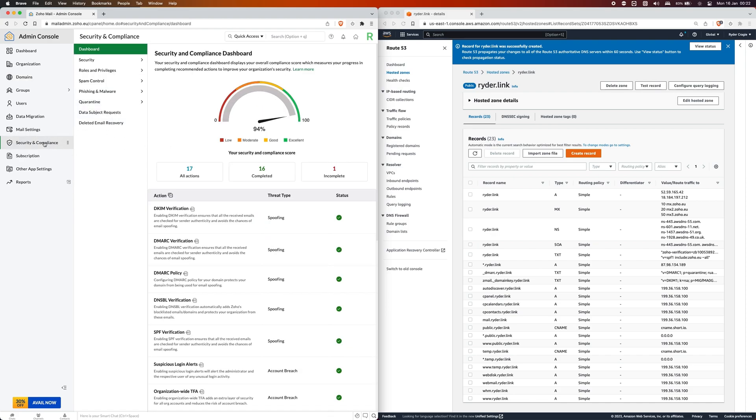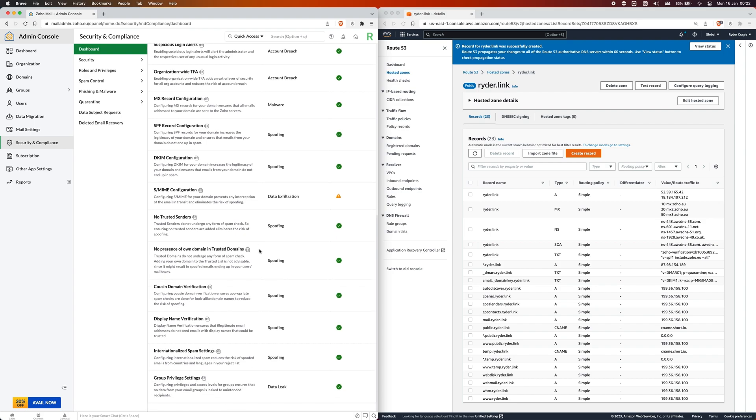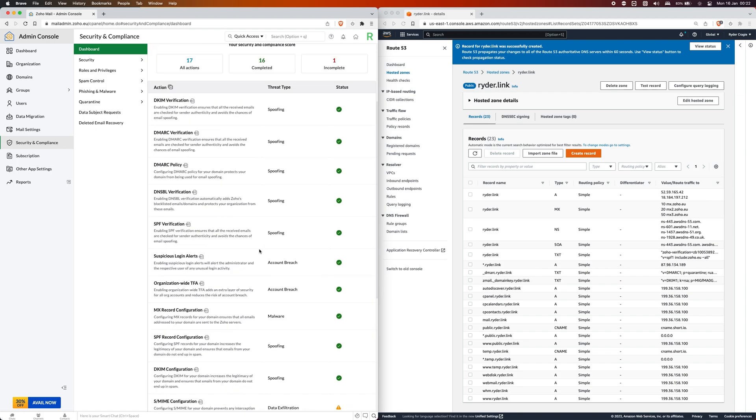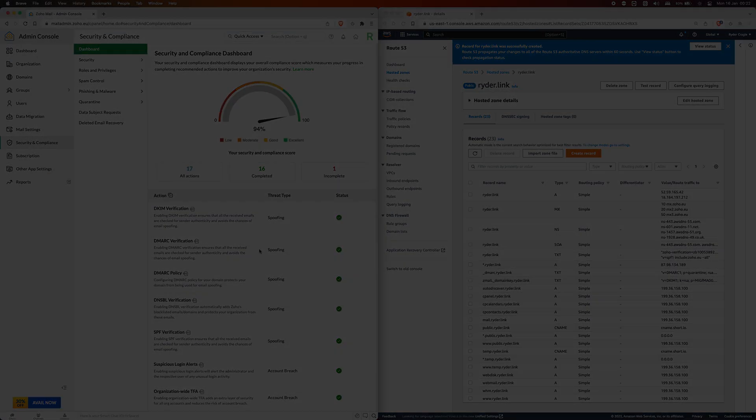What I also recommend doing is going into security and compliance and then following all of these instructions here, or at least as many as you can, to help improve the security of the domain and any emails coming in and also going out. That should be it, any questions let me know. Thanks for watching.